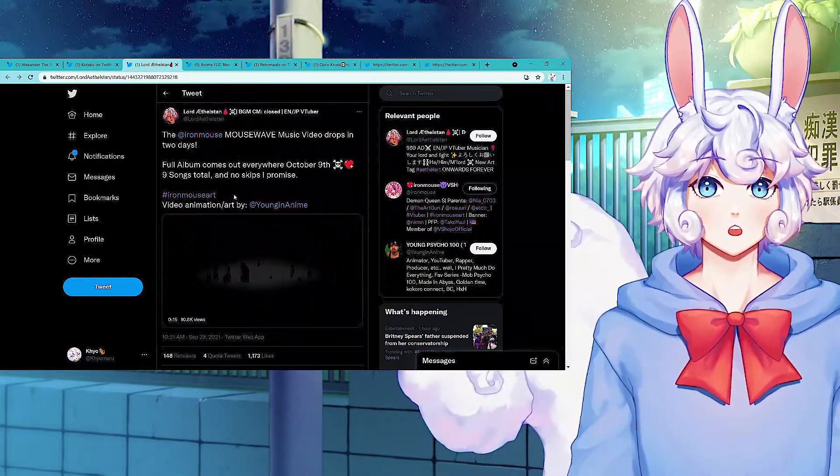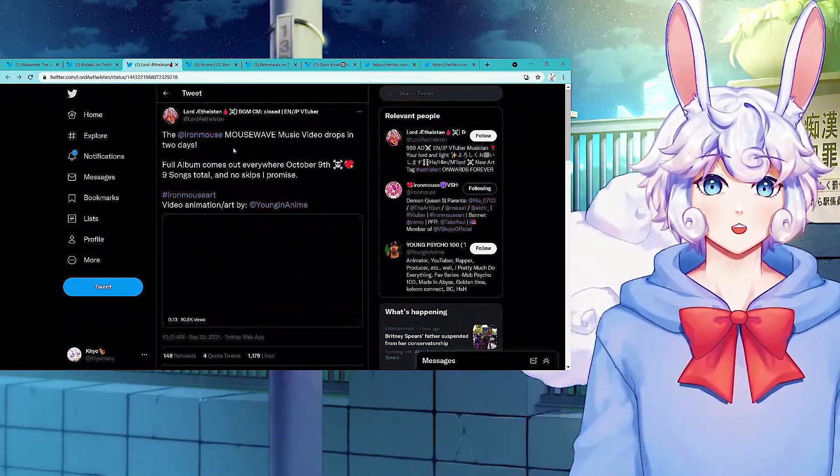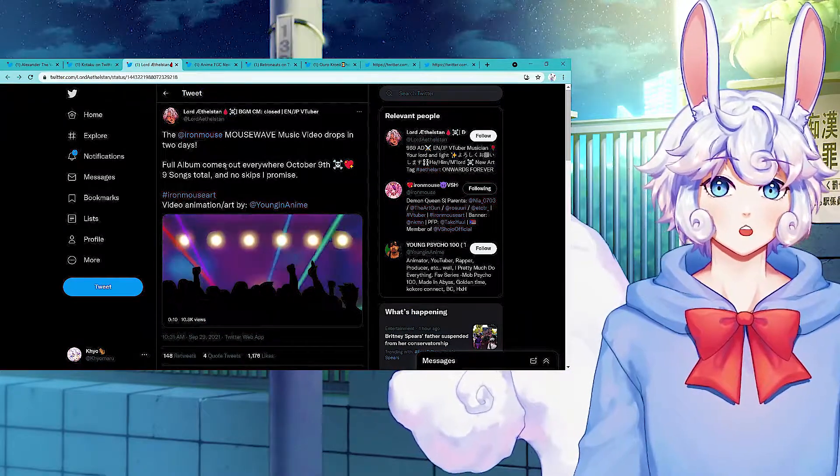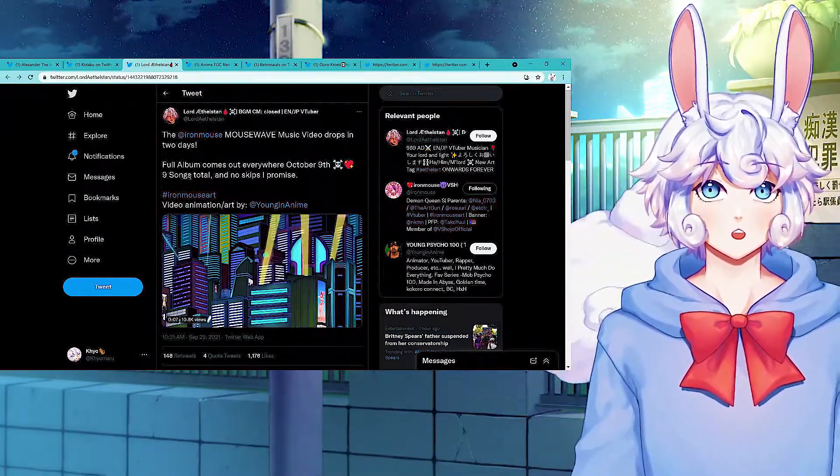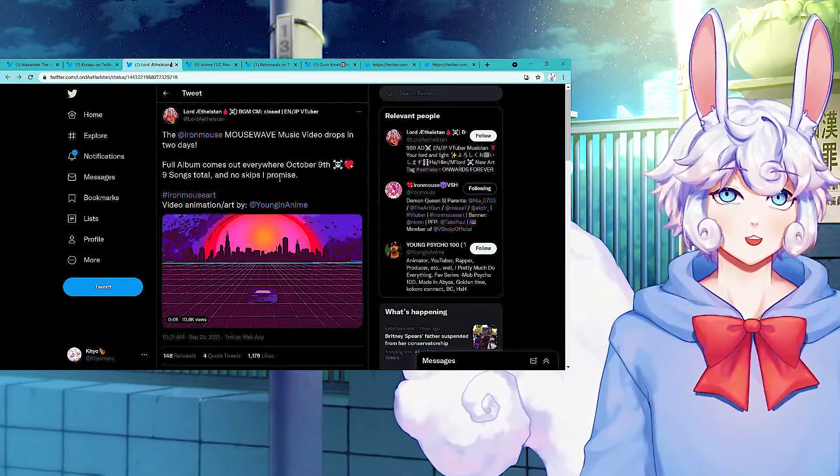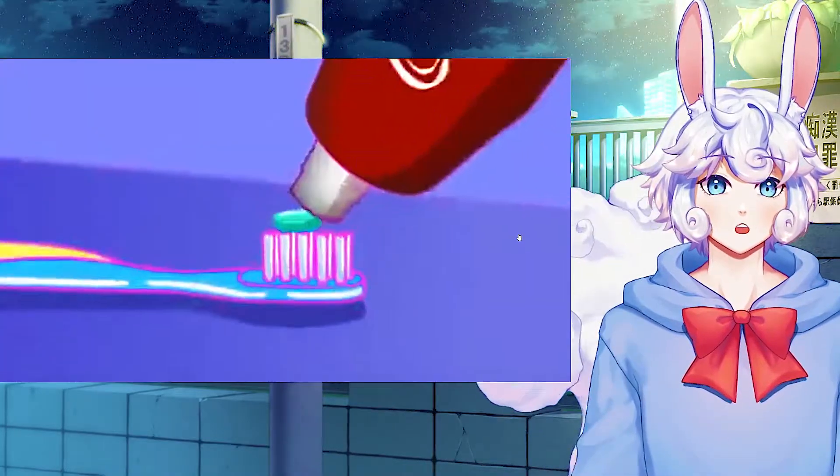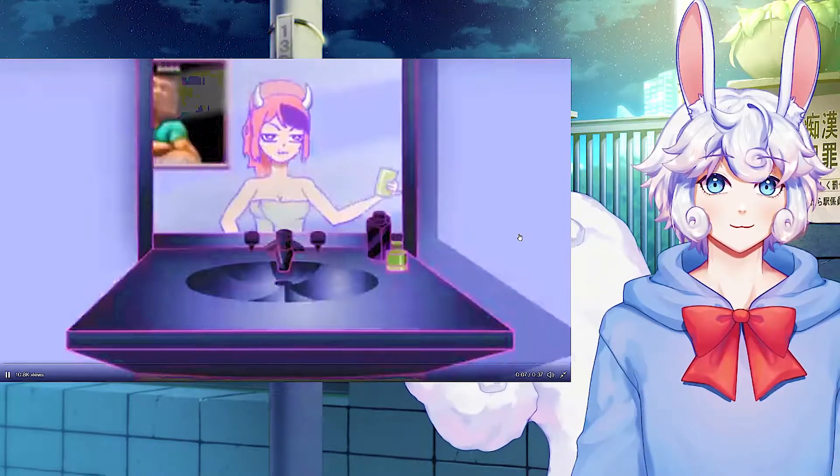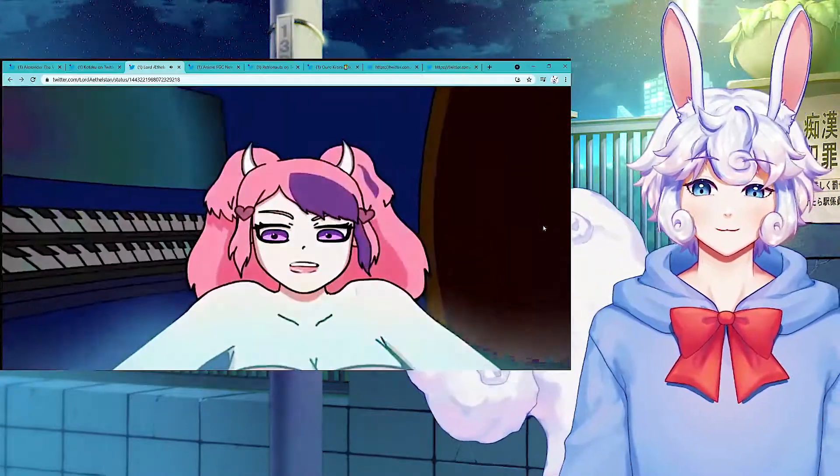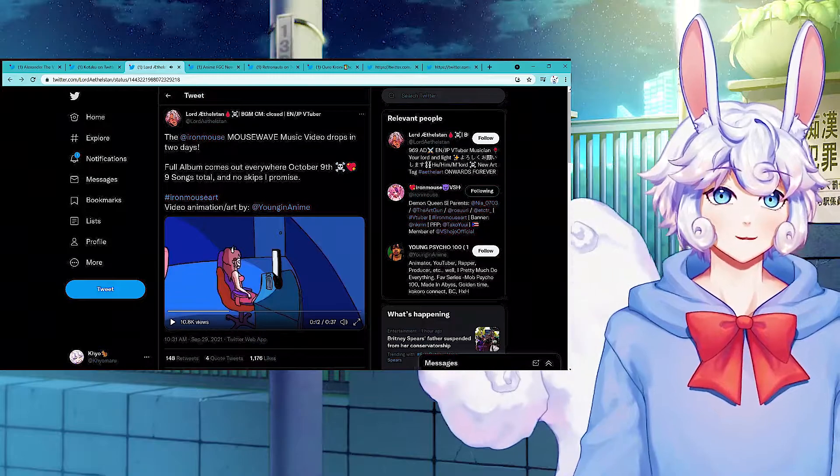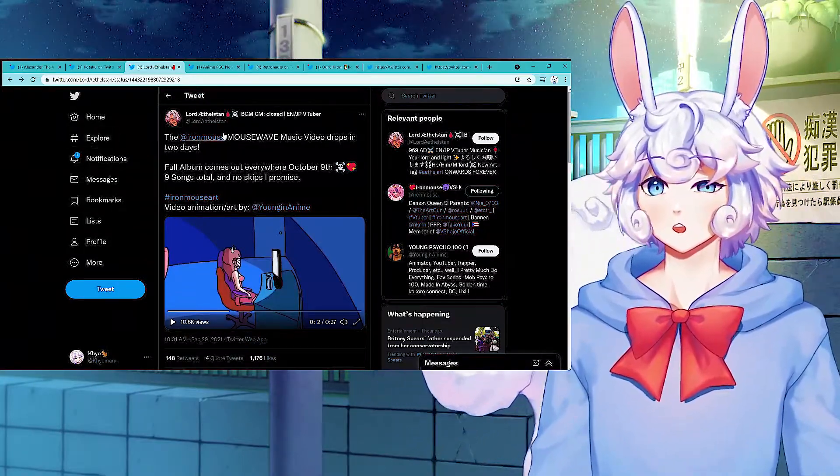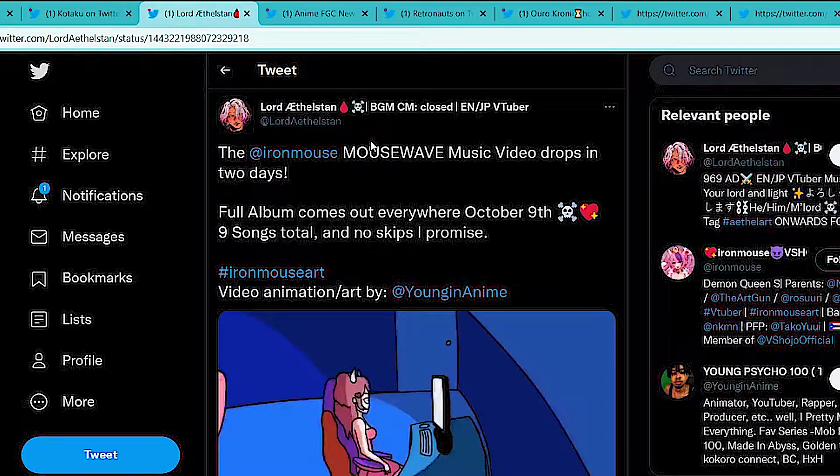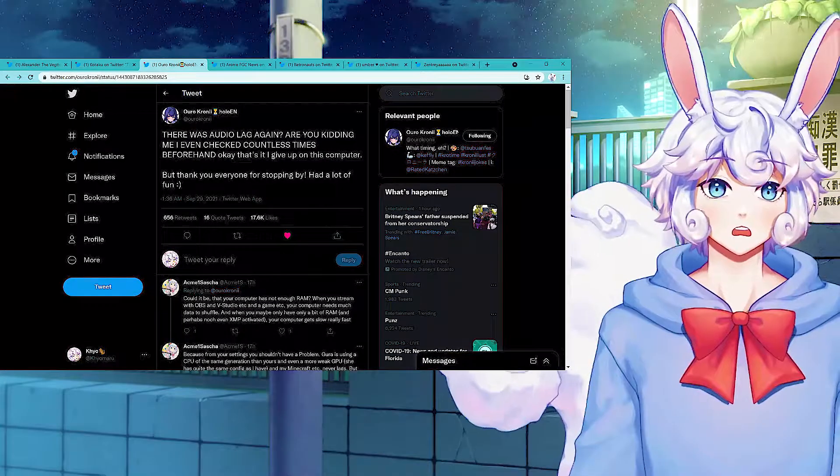And while we are on the topic of IronMouse, the IronMouse Mouse Wave music video drops in two days. Full album comes out everywhere October 9th. Nine songs total and no skips, I promise. So here's a little sneak peek of it. I hate that Twitter kills quality. Hey, there's your little sneak peek. It'll be available October 9th.